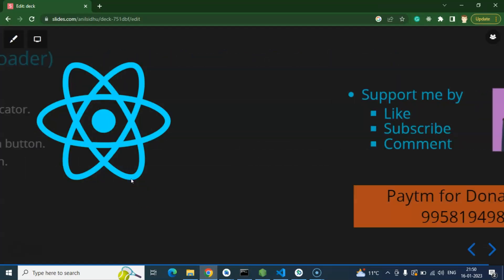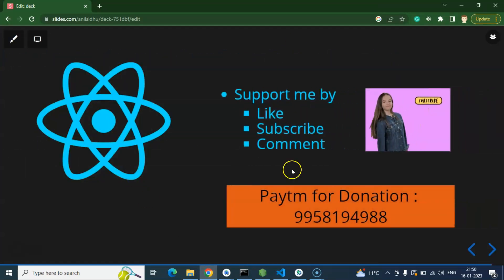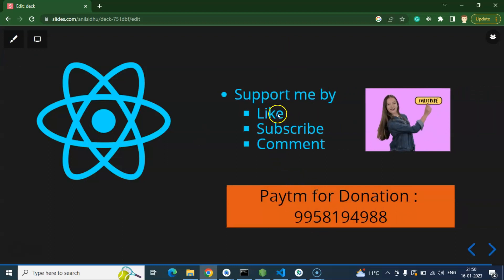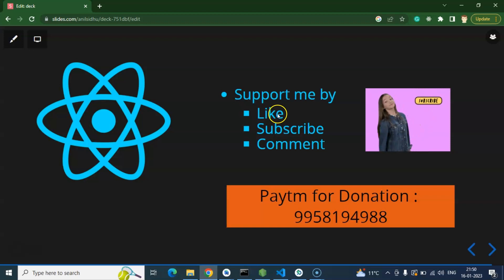So that's all, thank you so much for watching this video. This is my Paytm number for donation, and I will request you to please support me by subscribing to my channel, liking this video, and sharing your feedback in the comment section.